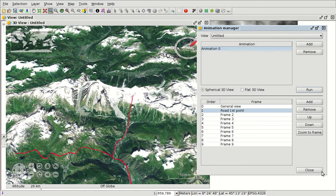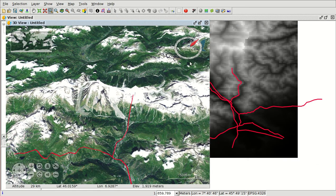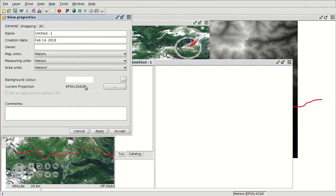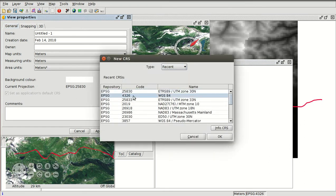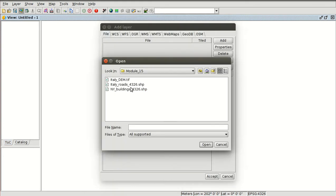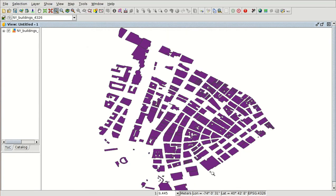It has finished, so we close the Animation Manager. Now we are going to see another functionality in 3D views — extrusion. We create a new view from the Project Manager. The reference system will be the same one, EPSG 4326. We accept, and here we have the new view. We are going to add a new layer — New York buildings — press Open and Accept.